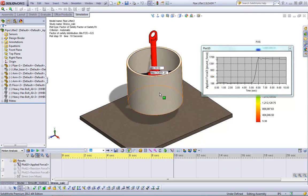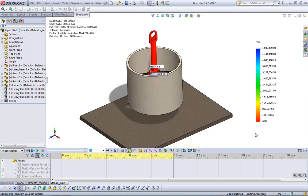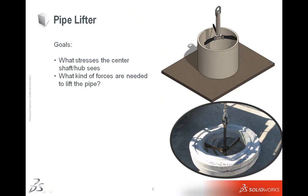So more importantly, we're nowhere near failure at this point. So we know that this is going to work. So that's just a quick little example of how SolidWorks motion ties into SolidWorks simulation, and how you can use the two in conjunction to get very quick results and see if your assemblies are going to function the way that you expect them to, and if they're going to fail out in the field.